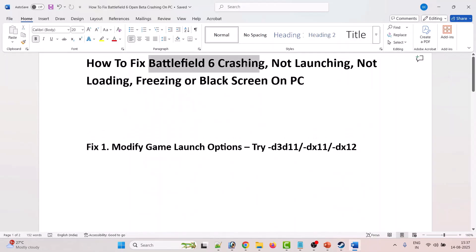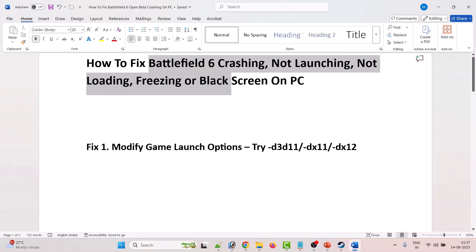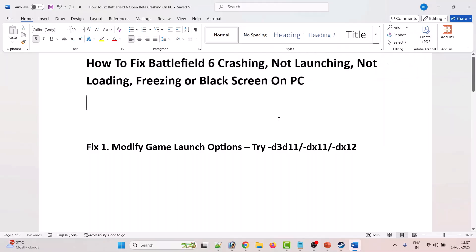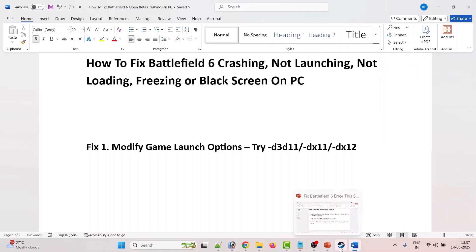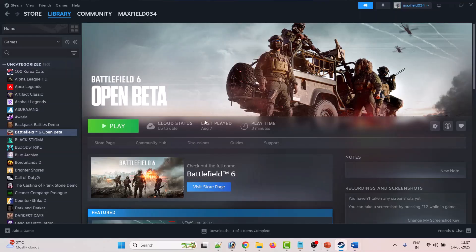By these fixes you can resolve Battlefield 6 crashing, not launching, not loading, stuck on loading screen, freezing, or black screen issues on PC. If this video helped you, please like and share it, and subscribe to my YouTube channel to get the latest updates. Thank you.